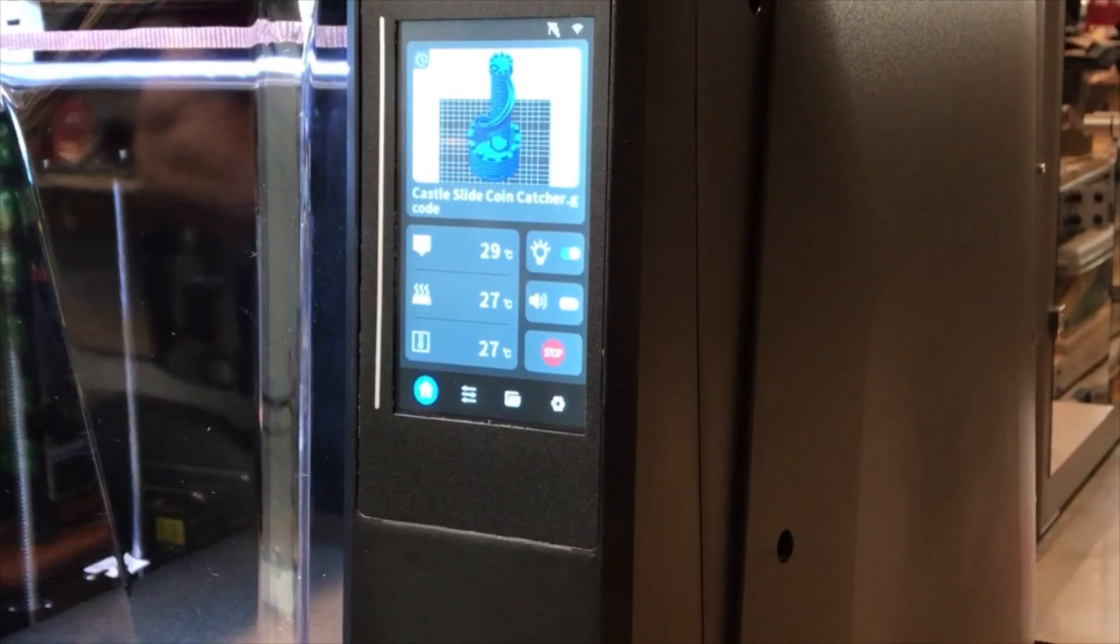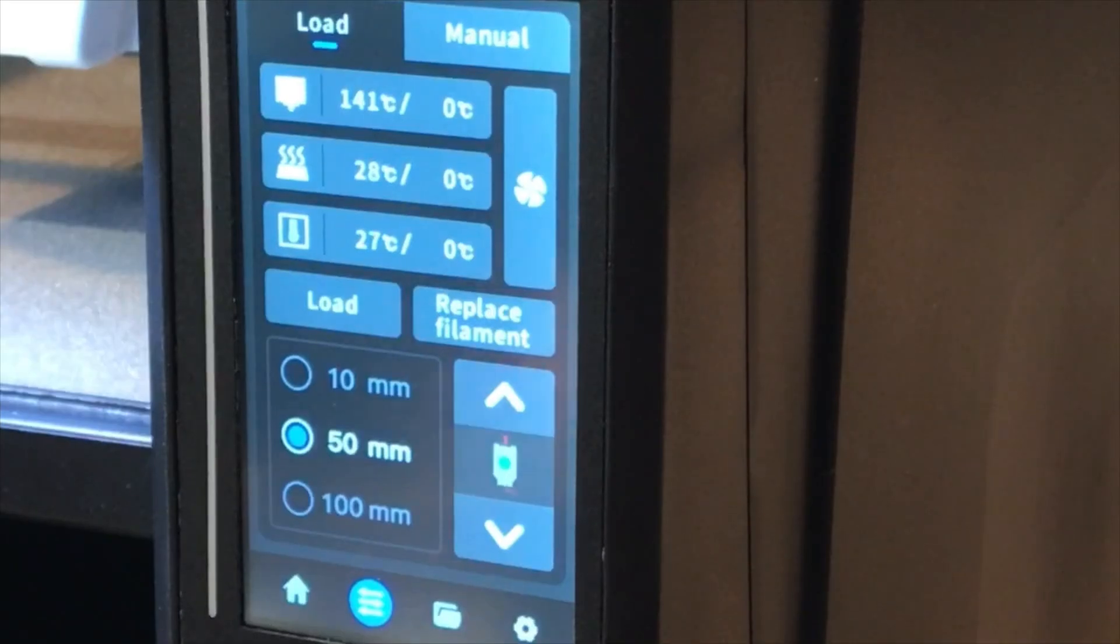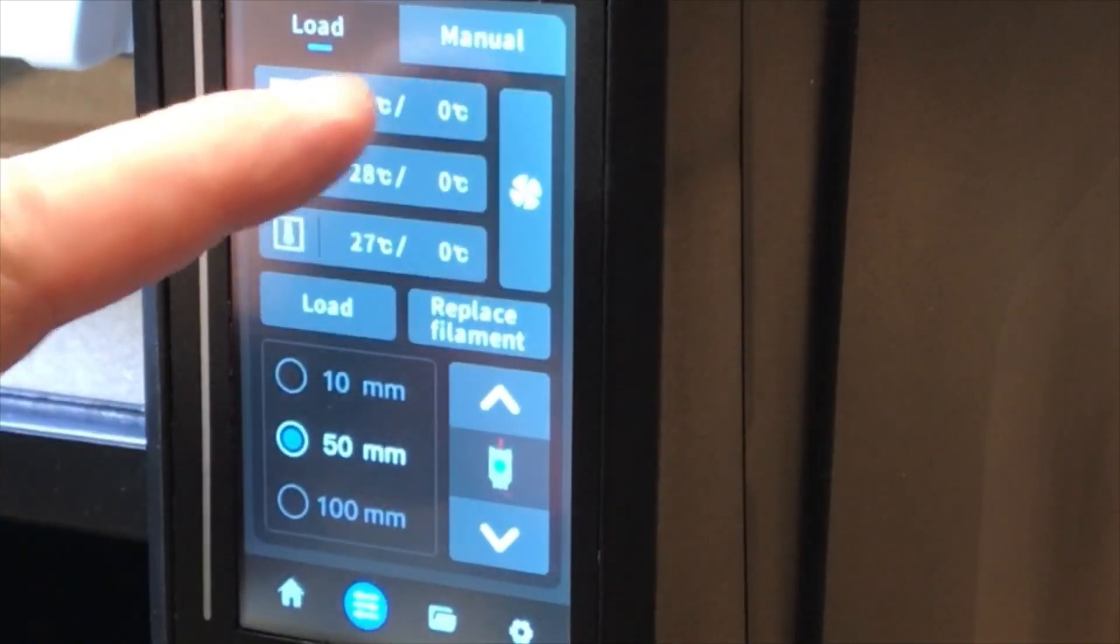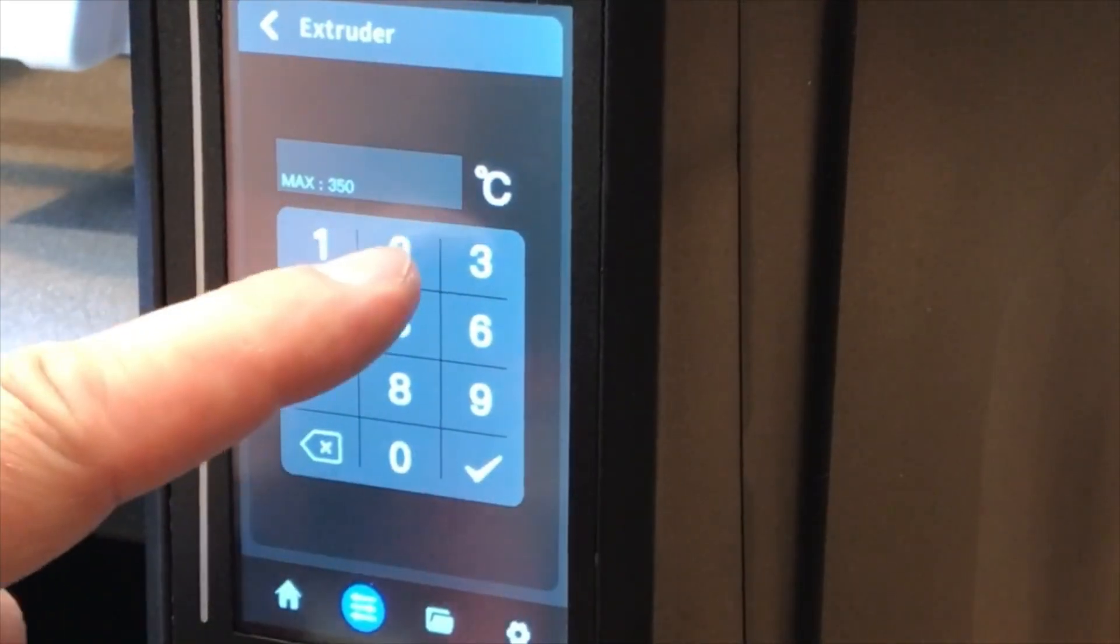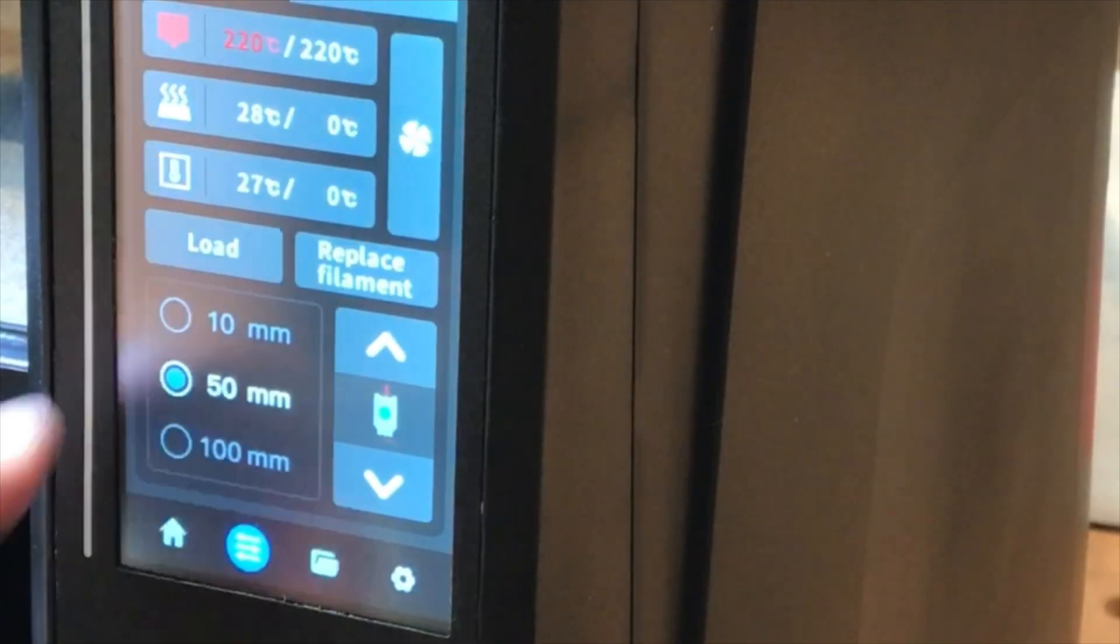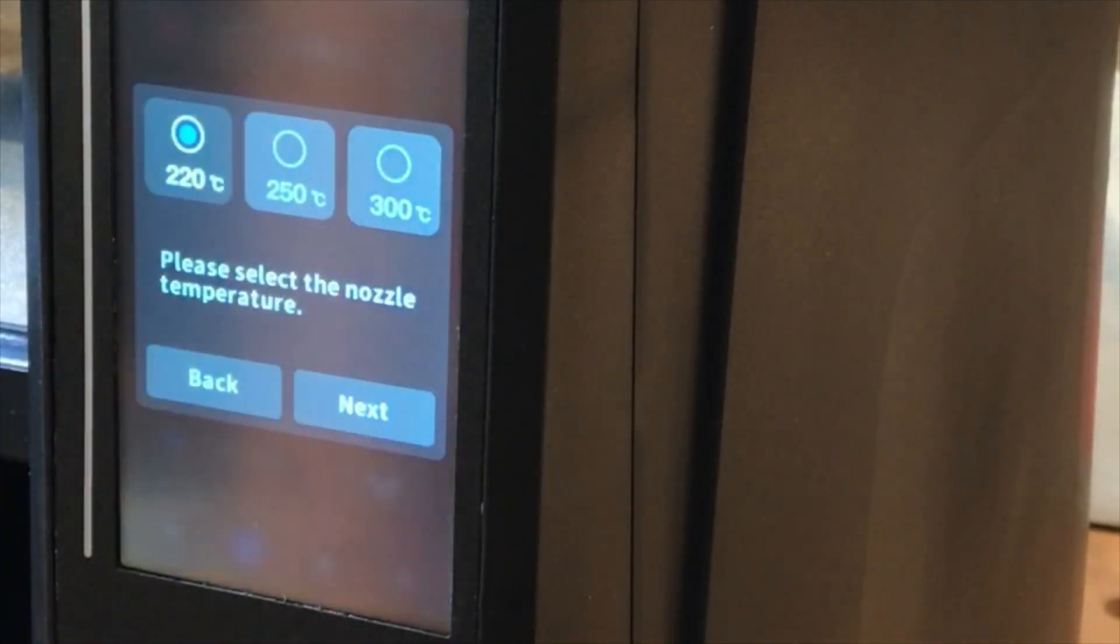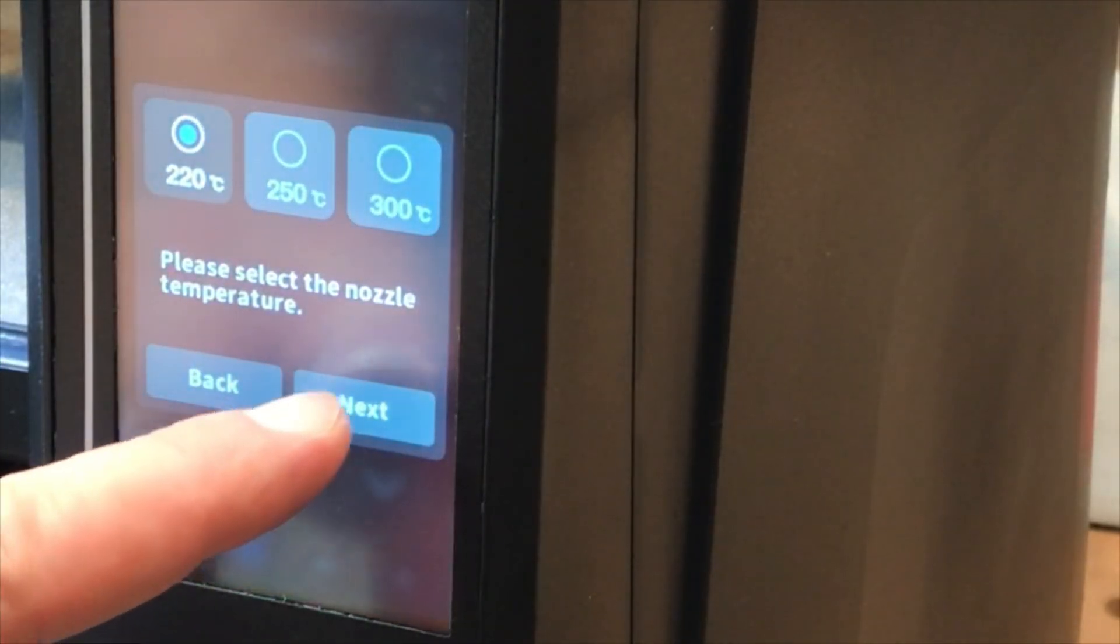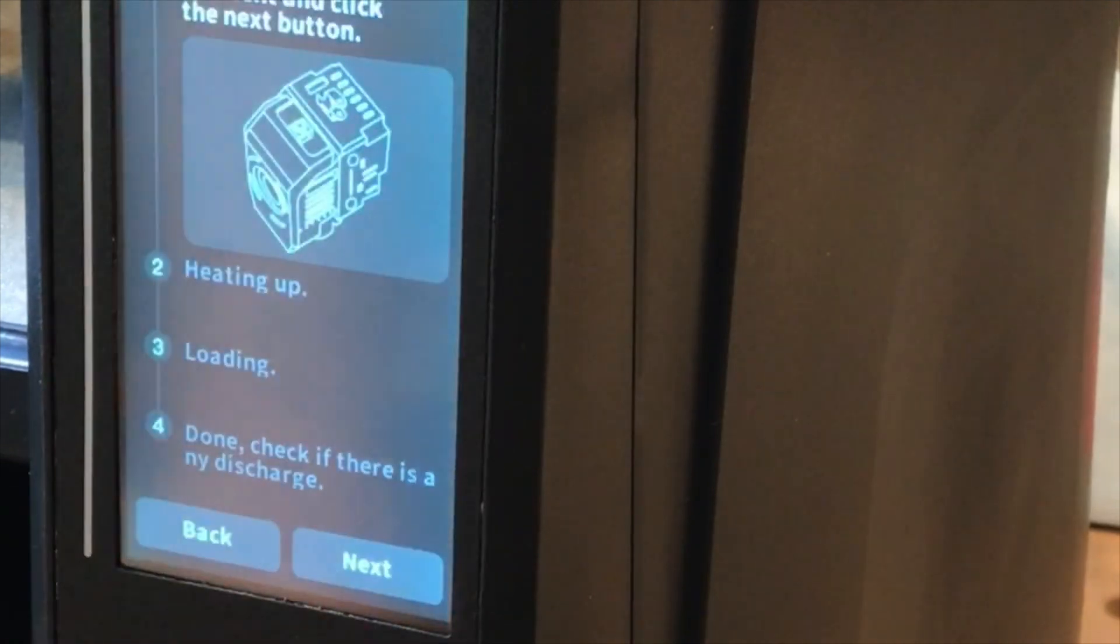Then I clicked on the screen to find the load screen. I pressed the hot end temperature icon and set the temperature to match my material. Once the nozzle has reached the correct temperature, choose the amount of millimeters of filament that you want to purge and then push the downward arrow.